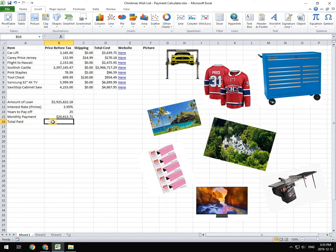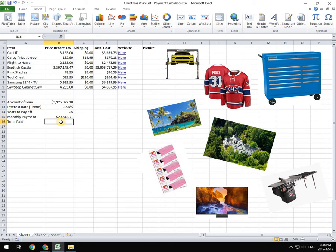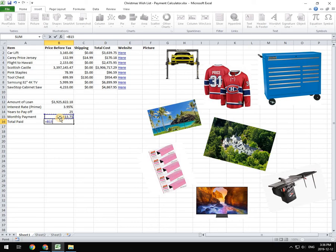And then we're going to calculate our total paid after that. And to calculate our total paid, which is what we actually end up paying back, if we were to make these monthly payments over 25 years. And so what I'm going to do is I'm going to times, so I'll go equals, and I'm going to times this by this by 12.